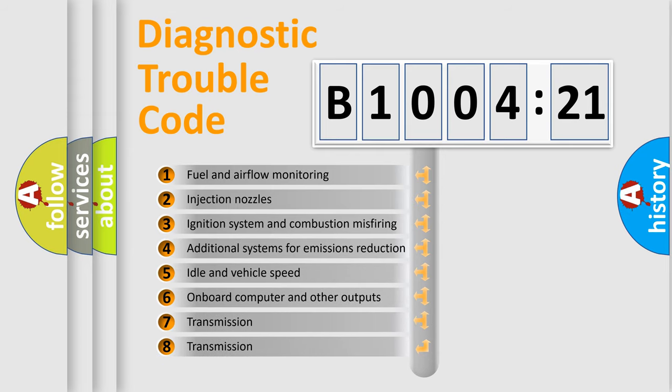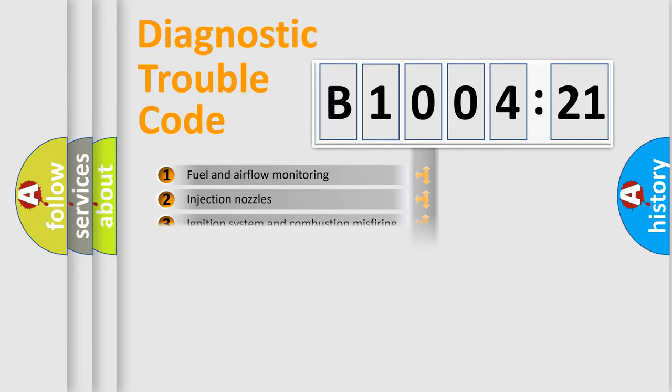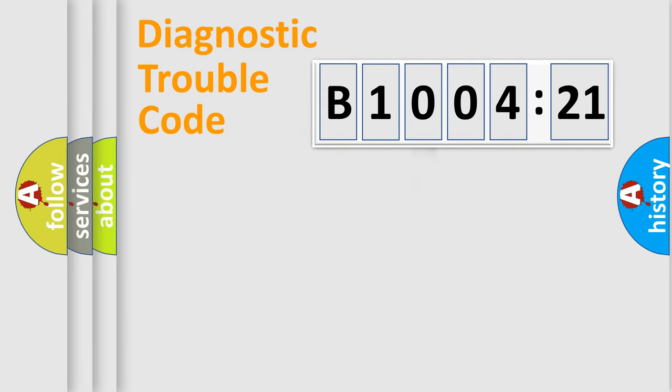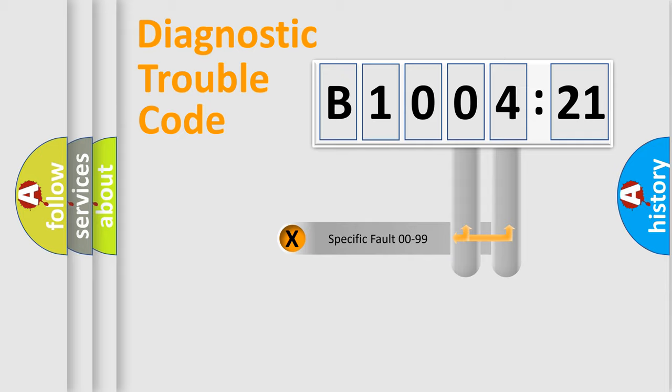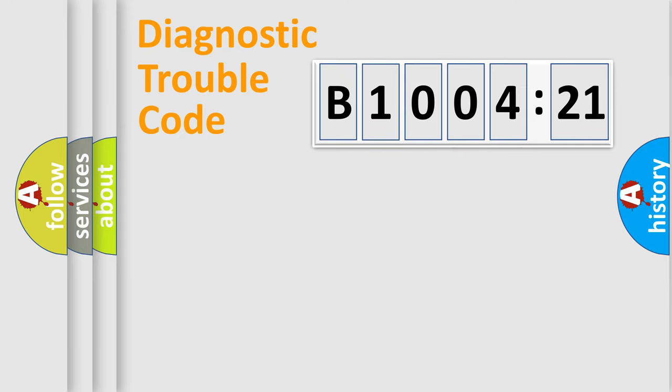The third character specifies a subset of errors. The distribution shown is valid only for the standardized DTC code. Only the last two characters define the specific fault of the group.